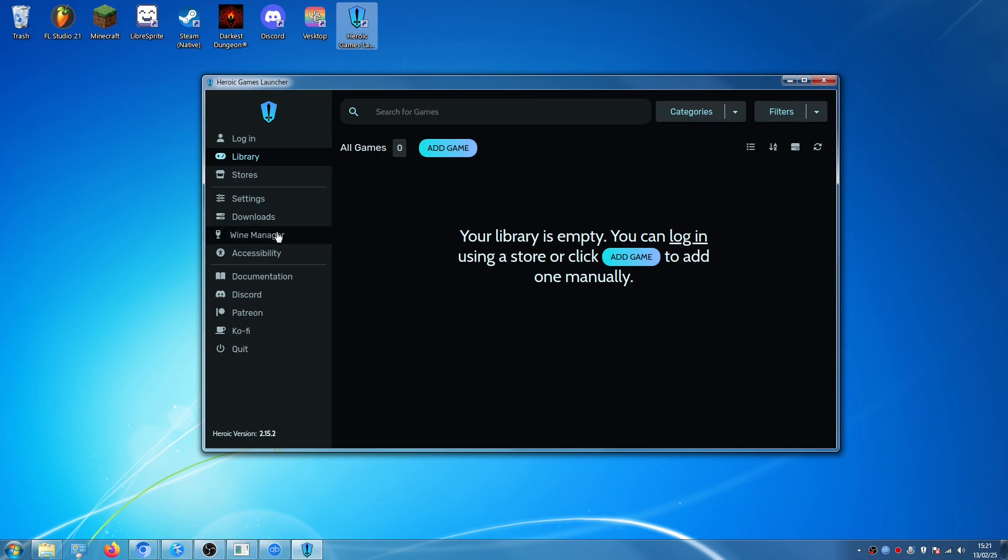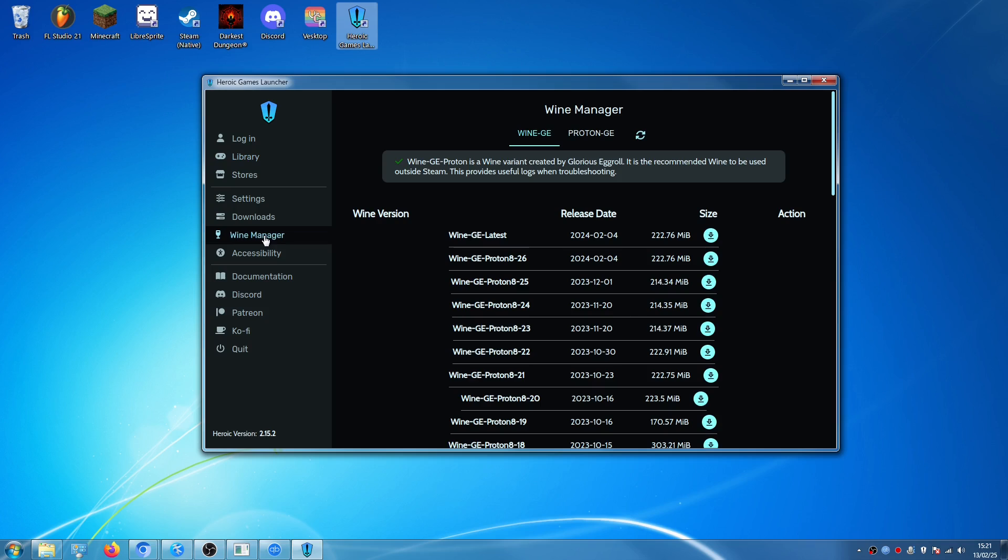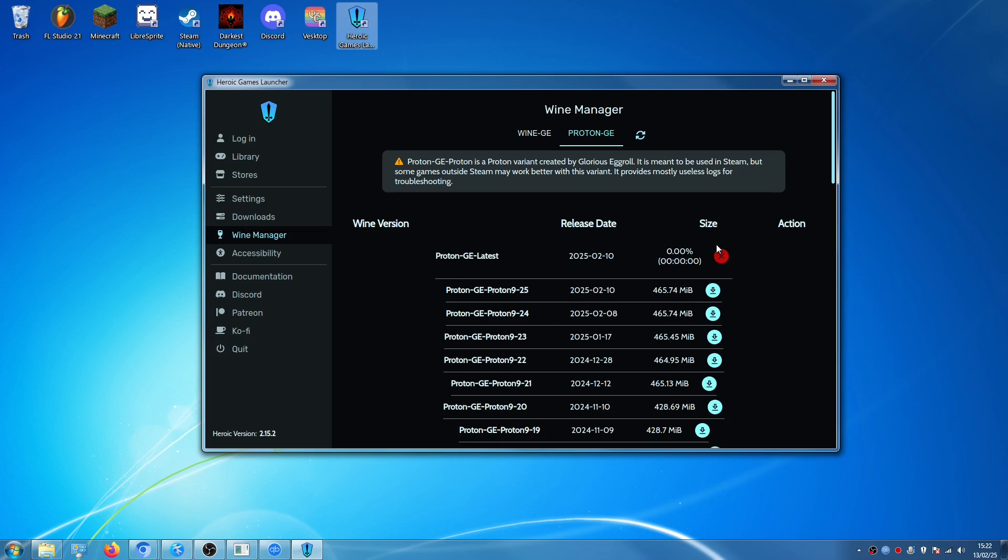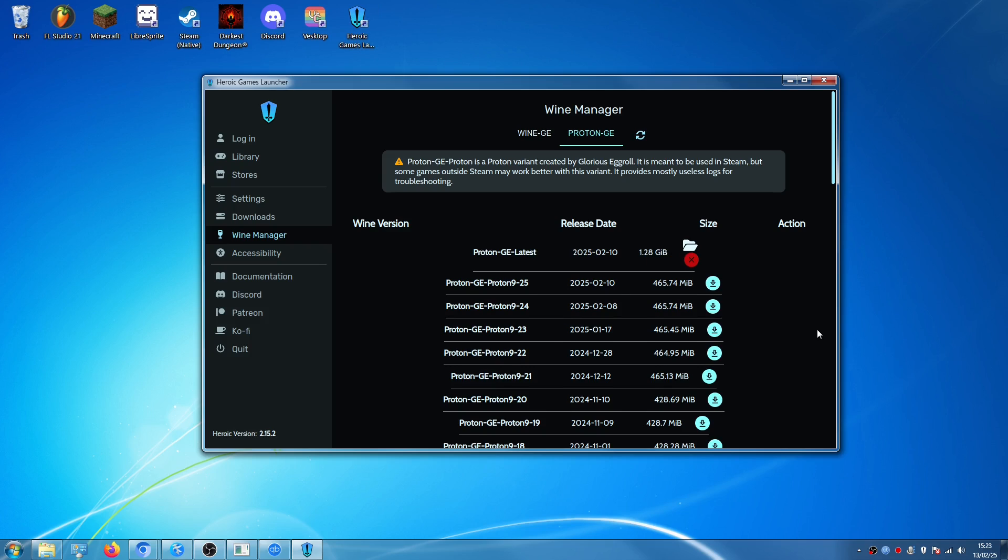So now what you need to do is open the Wine Manager option, click on Proton GE and click on Proton GE Latest and install Proton GE Latest. So now you just have to wait until the latest Proton GE version is installed.